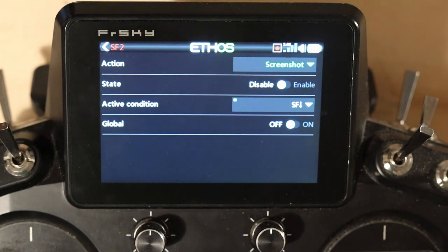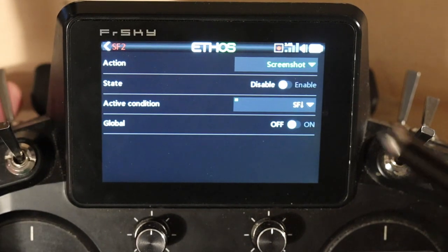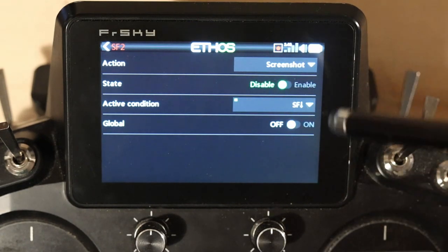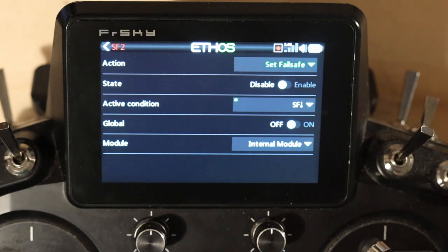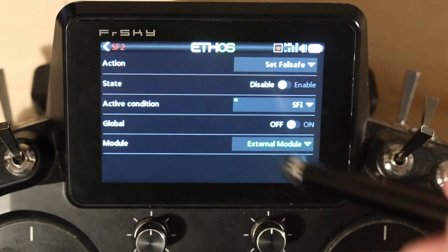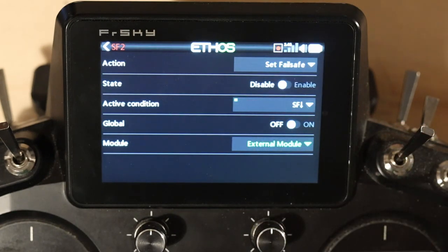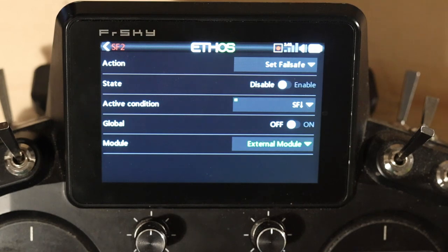Screenshot is super easy: disable/enable, active condition, and your global setting. Screenshot can be global as long as your active condition can be global. Set failsafe — the one caveat here is whether you're setting it for external module or internal module. I don't recommend doing this as a global, because you can accidentally send a really bad failsafe. I would strongly recommend using a logical switch tied to a calibration flight mode or some sort of interlock where you have to positively do two things before you set failsafe.